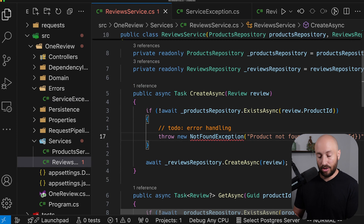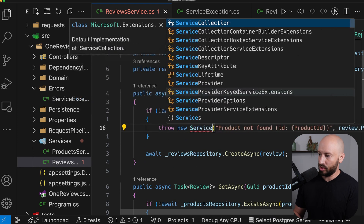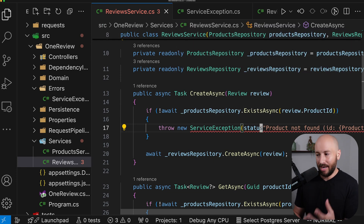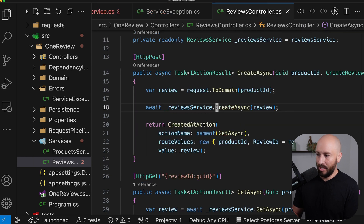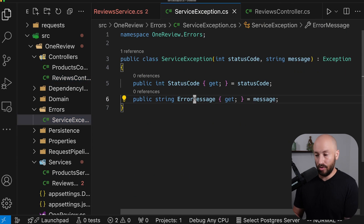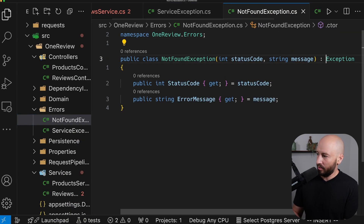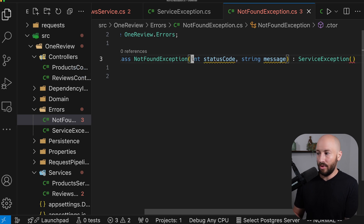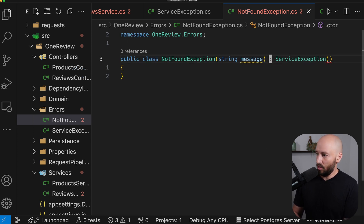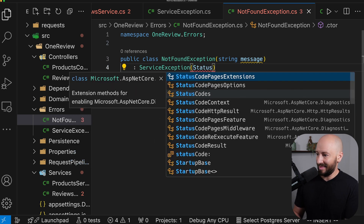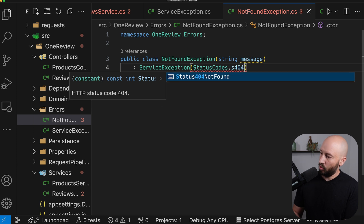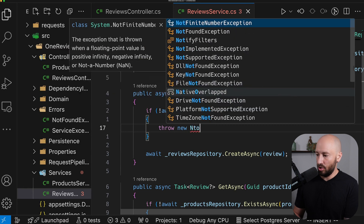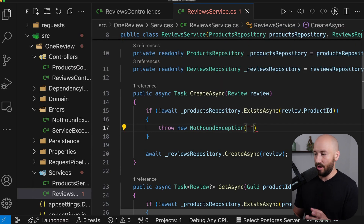Now that we have this, back here where we're throwing an exception, we can say throw new ServiceException and pass it the status code and the error message. But because we're going to have various NotFoundException cases, instead what I want us to do is create another class called NotFoundException. The NotFoundException will inherit from ServiceException and won't need the status code, because we want this to be 404. So we'll pass StatusCodes.Status404NotFound and the message that we received. Once we have this, we can throw a new NotFoundException and only need to specify the error message.